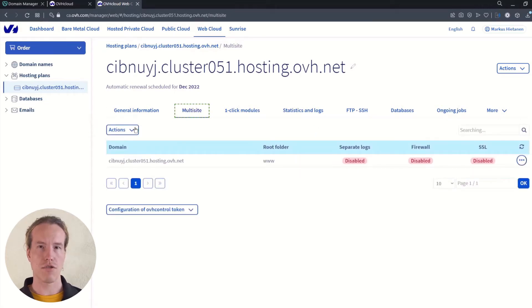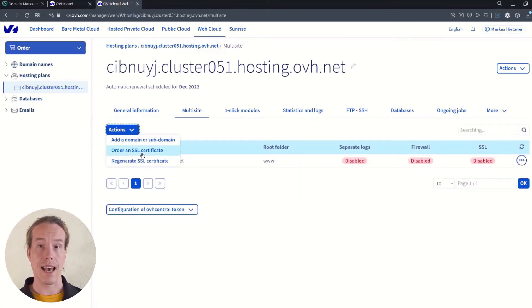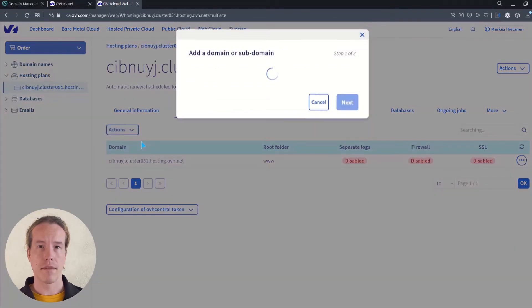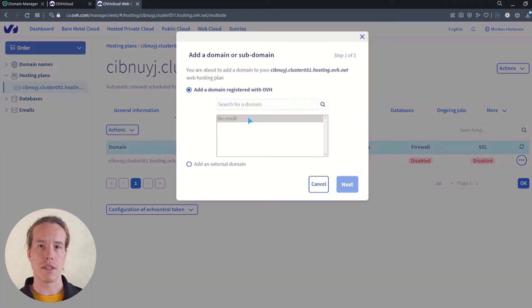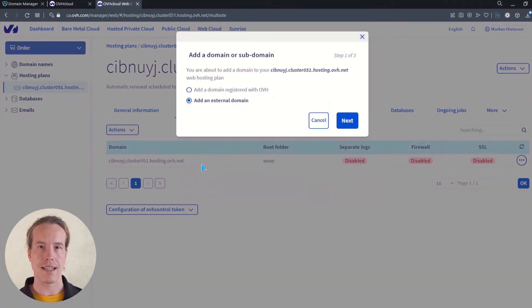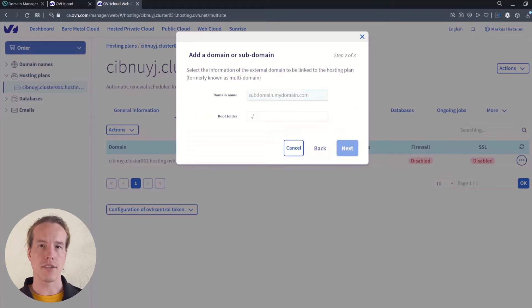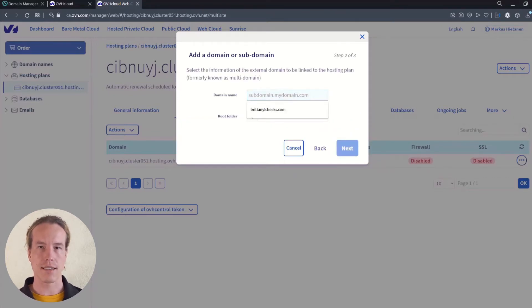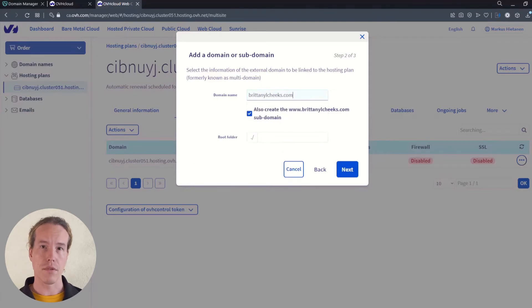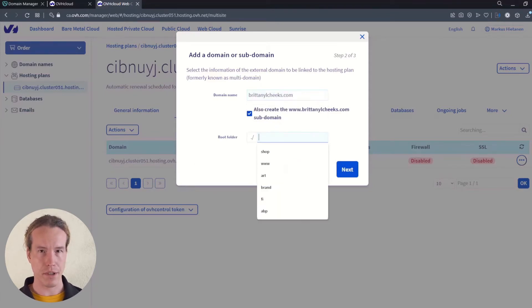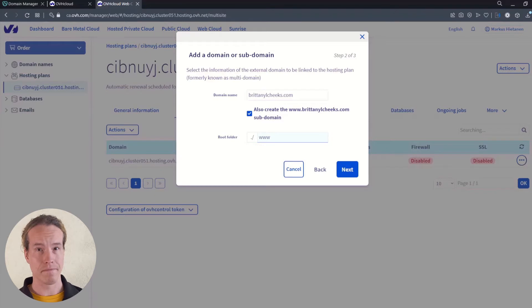From the actions dropdown menu, select add a domain or subdomain. From the window that opens up, you can select add an external domain. Type down the exact URL of your domain and check the subdomain option. For the root folder, type in www to avoid problems later on.